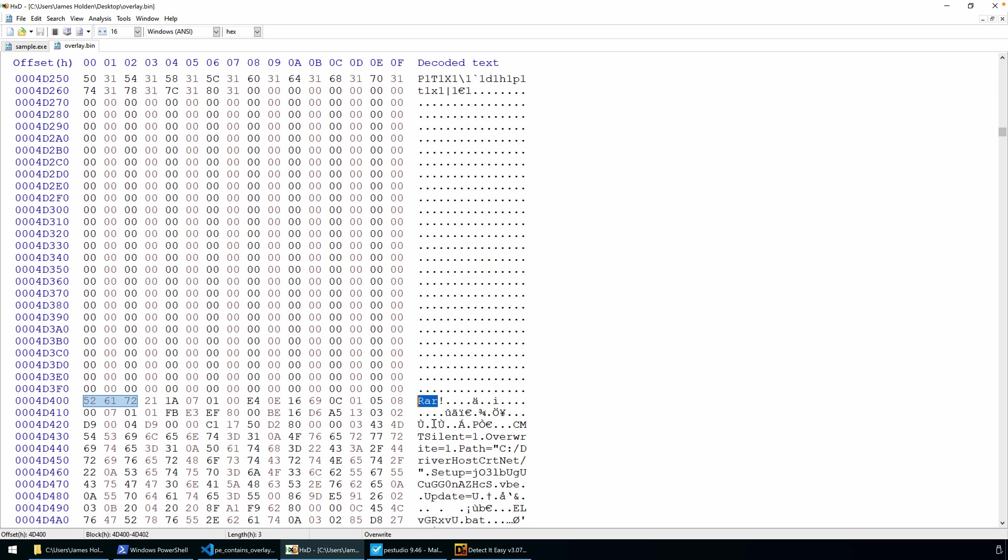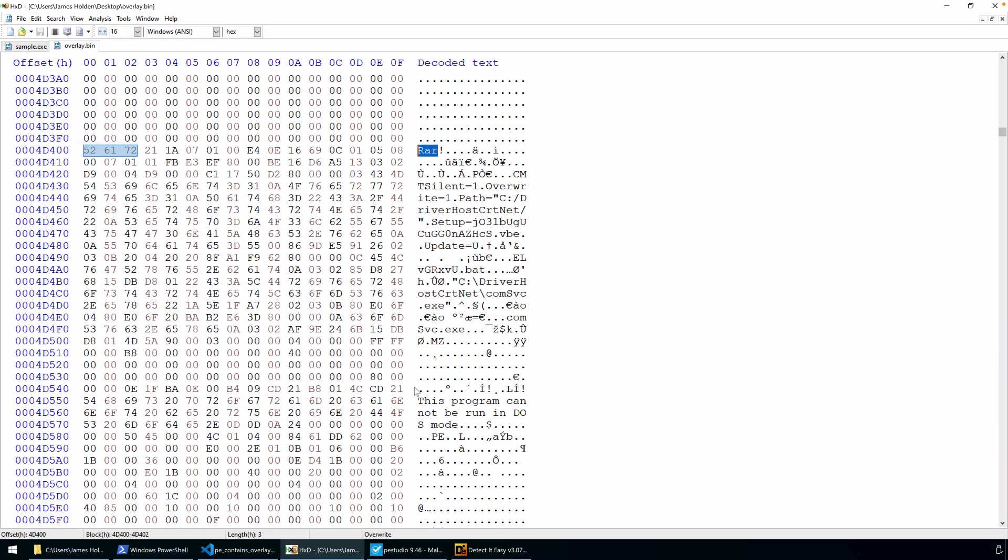I came across a malicious sample just the other day that had essentially appended a bunch of shell code into this overlay, and then it was staged in memory. The execution jumped to that shell code in the overlay to basically fix the import table, and then it passed execution to the proper entry point. Here we have an example of an archive, and we'll be able to extract this archive and look at what it contains.